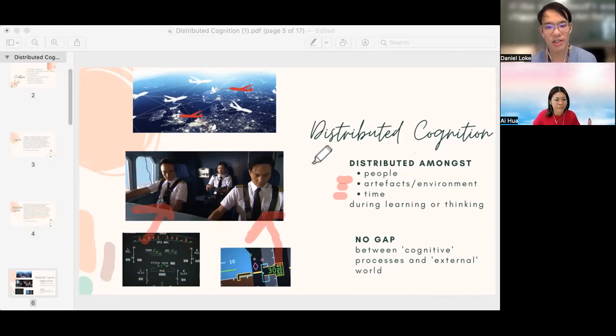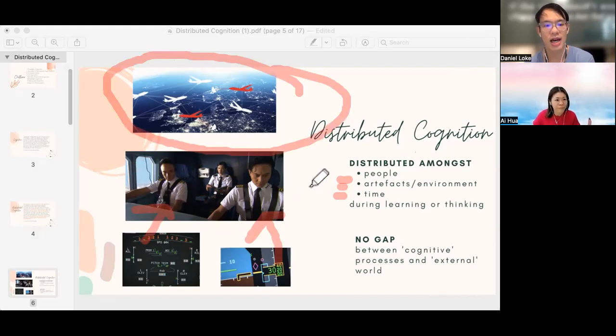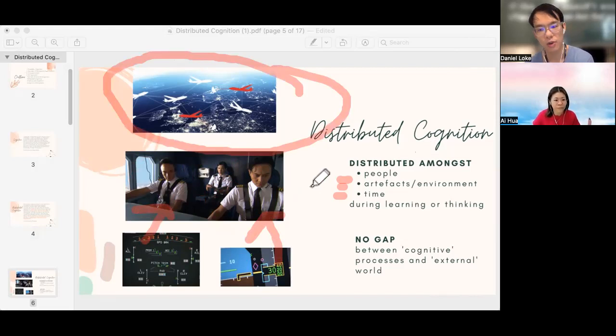Beyond that, the cognition can also be distributed amongst different pilots in different planes as they encounter different weather conditions at different parts of the world and different traffic conditions.